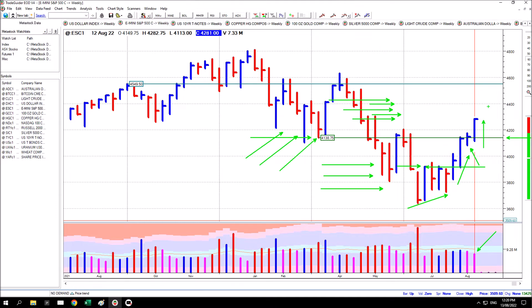But if this market wants to continue higher, I'm not expecting as much selling pressure to emerge from the left as I did previously.